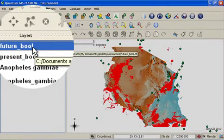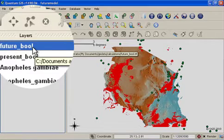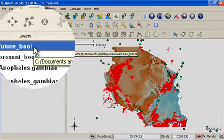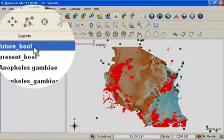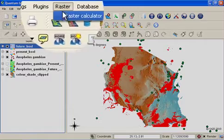For the final part of our analysis, I will produce a difference map which shows where we expect to see a net gain or net loss of species in the future climate scenario. To do this, I'll once again use the raster calculator.